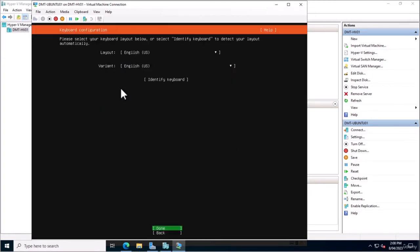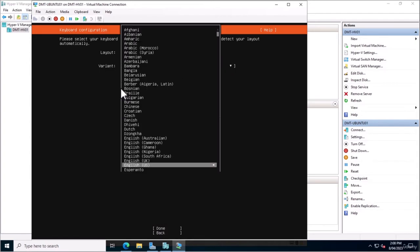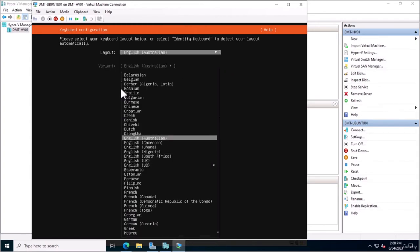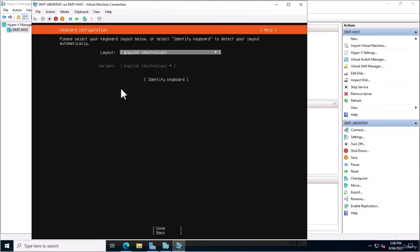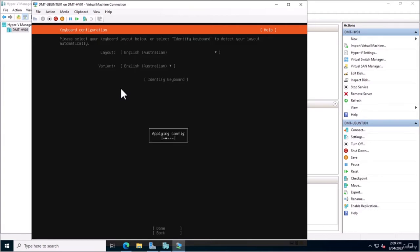I'm going to select English, and for my keyboard layout I'll choose English Australian. One thing to consider during the Ubuntu Server installation is that you're not going to be using your mouse at all — it's all done via keyboard. The arrow keys allow you to go up, down, left, right. The space bar selects or deselects options, and Enter proceeds forward once you're hovering over the Done button.